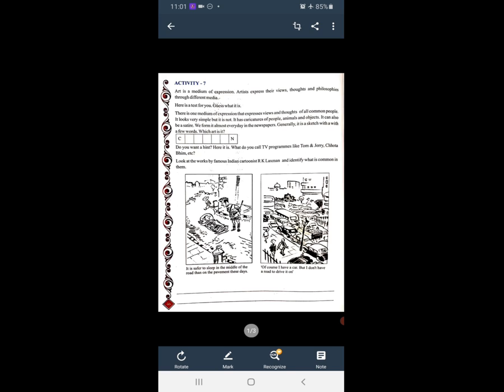Which art is it? वो कौन सा art है? The answer is Cartoon — C-A-R-T-O-O-N. आप देखते हो ना? Newspaper में आता है — Dainik Bhaskar में भी आता है। इस तरह के cartoons होते हैं जिनको देखकर हमें हँसी आती है।